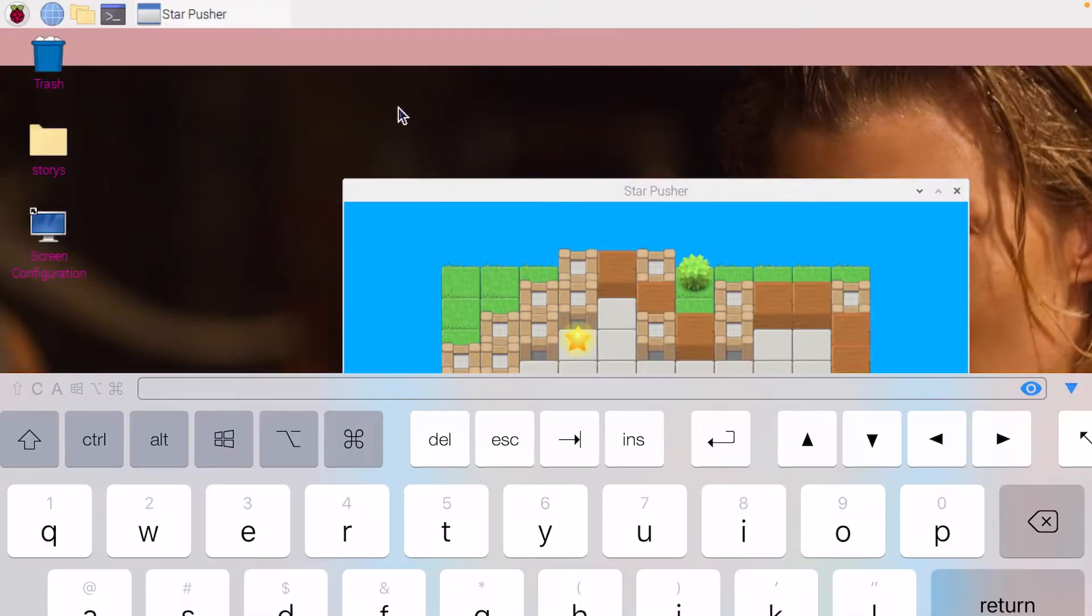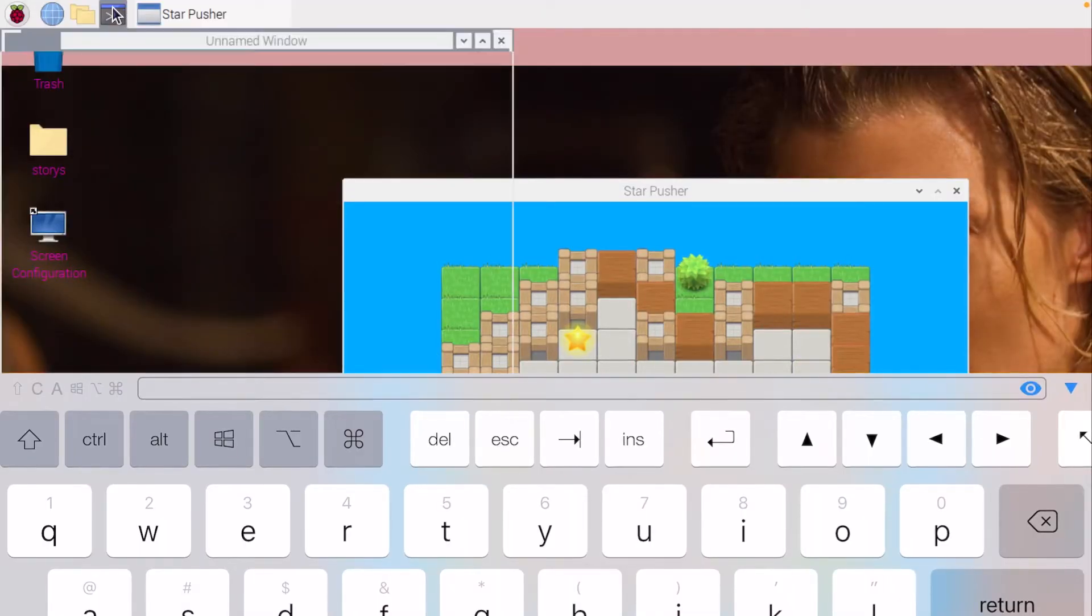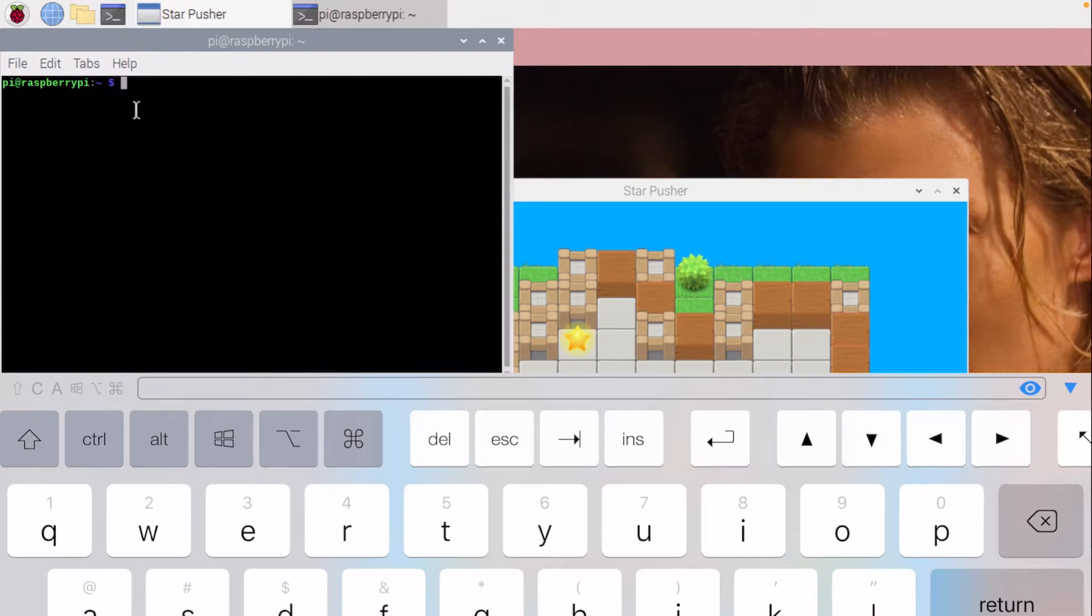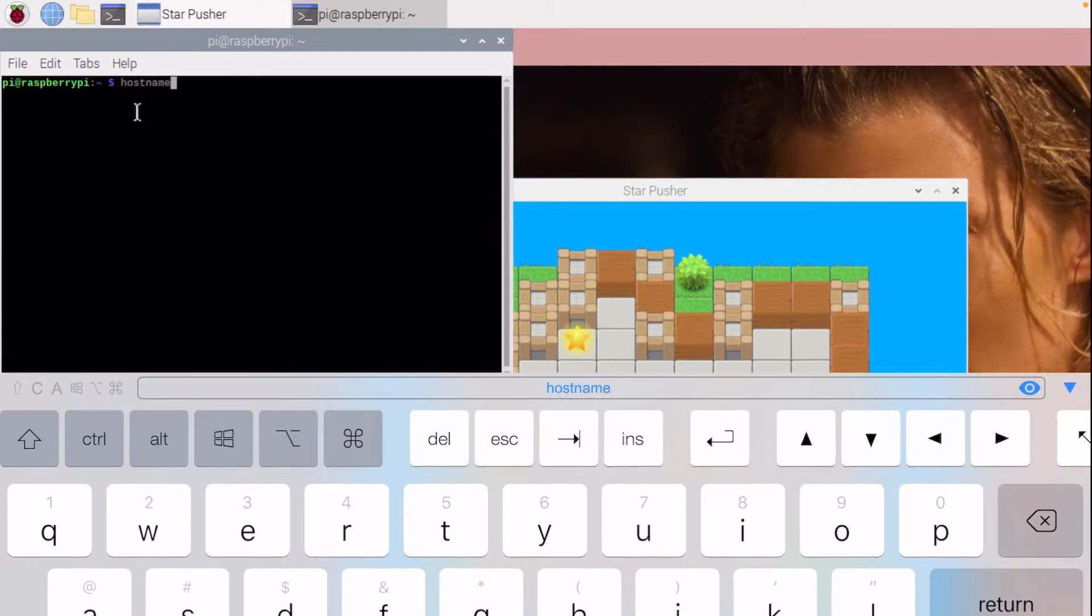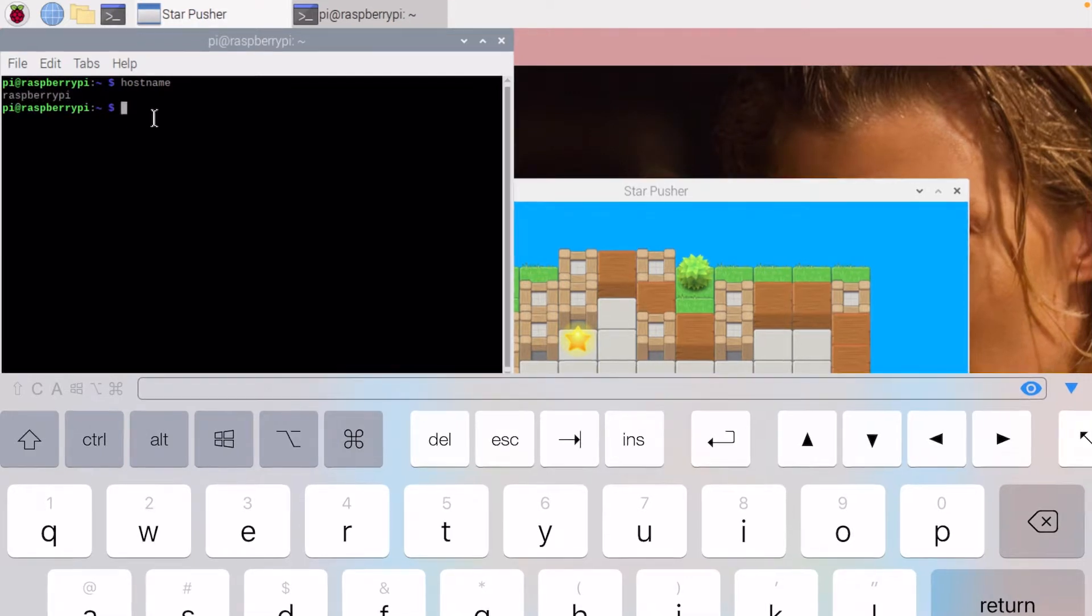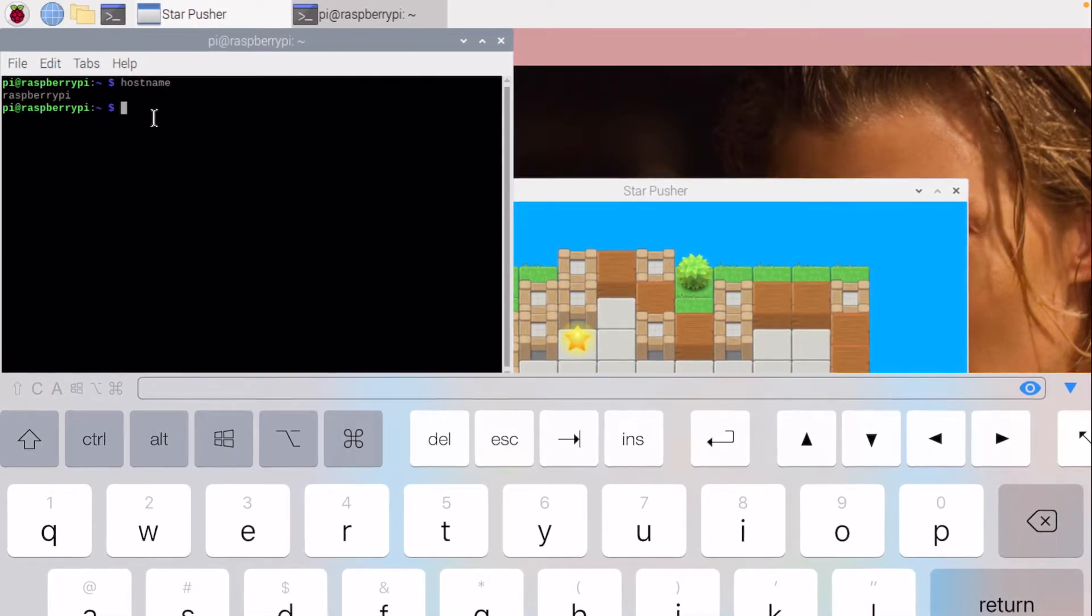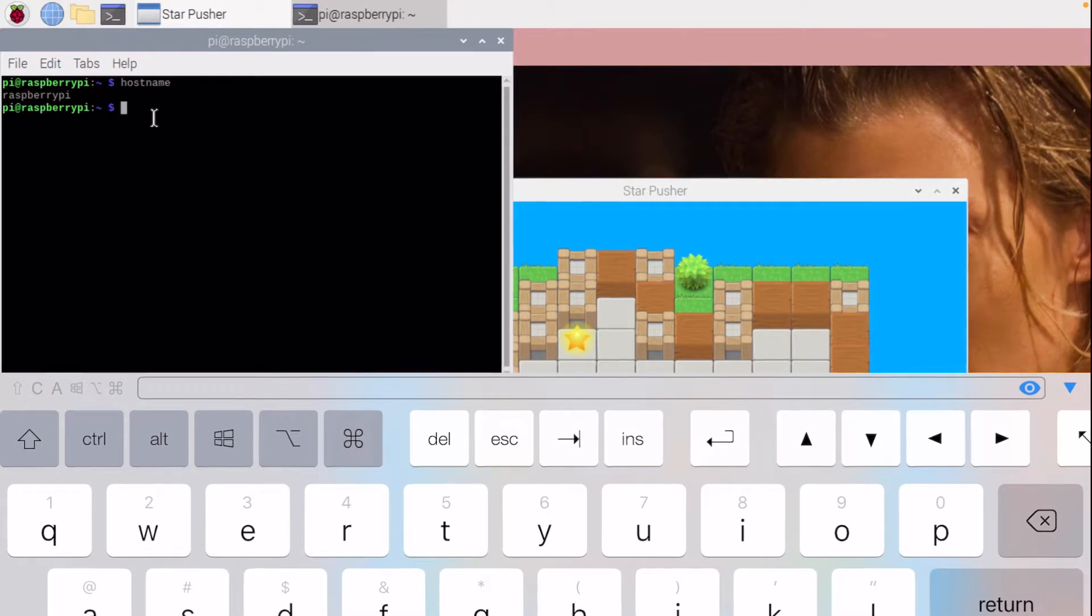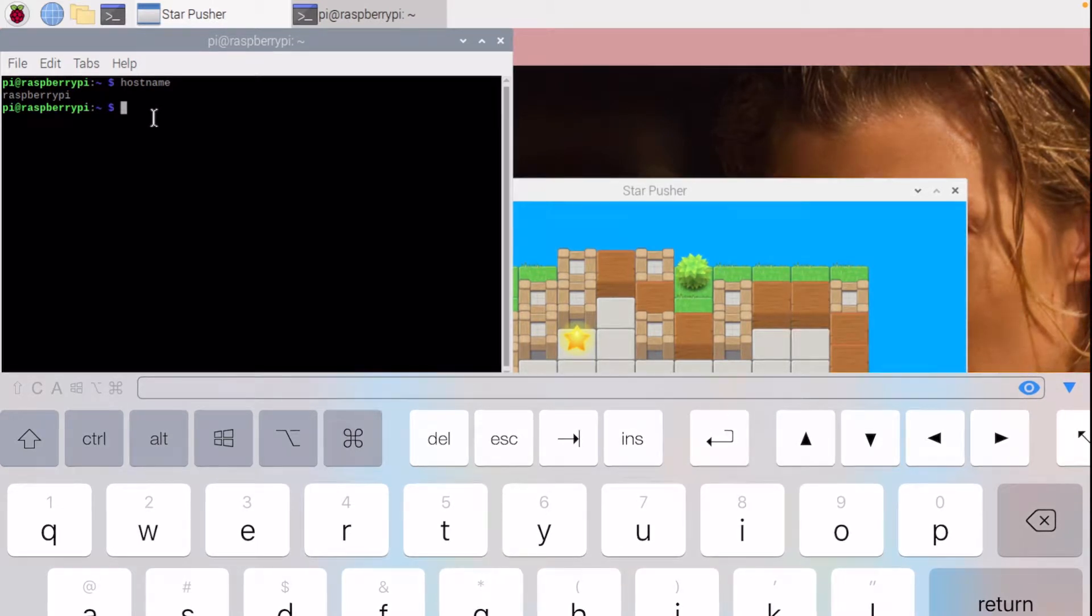Why is it raspberrypi.local? Well, raspberrypi is my hostname, and I can see that by typing in hostname here and enter, and you can see raspberrypi is my hostname. You can change your hostname. So if your hostname was banana, then you'd be doing banana.local.